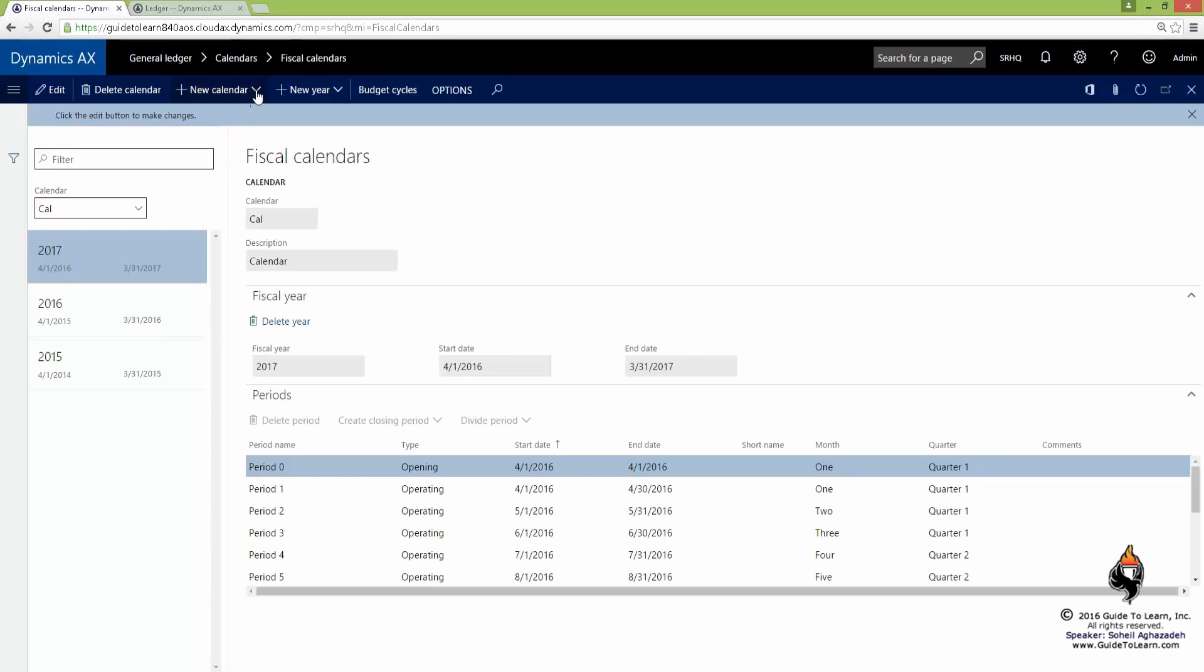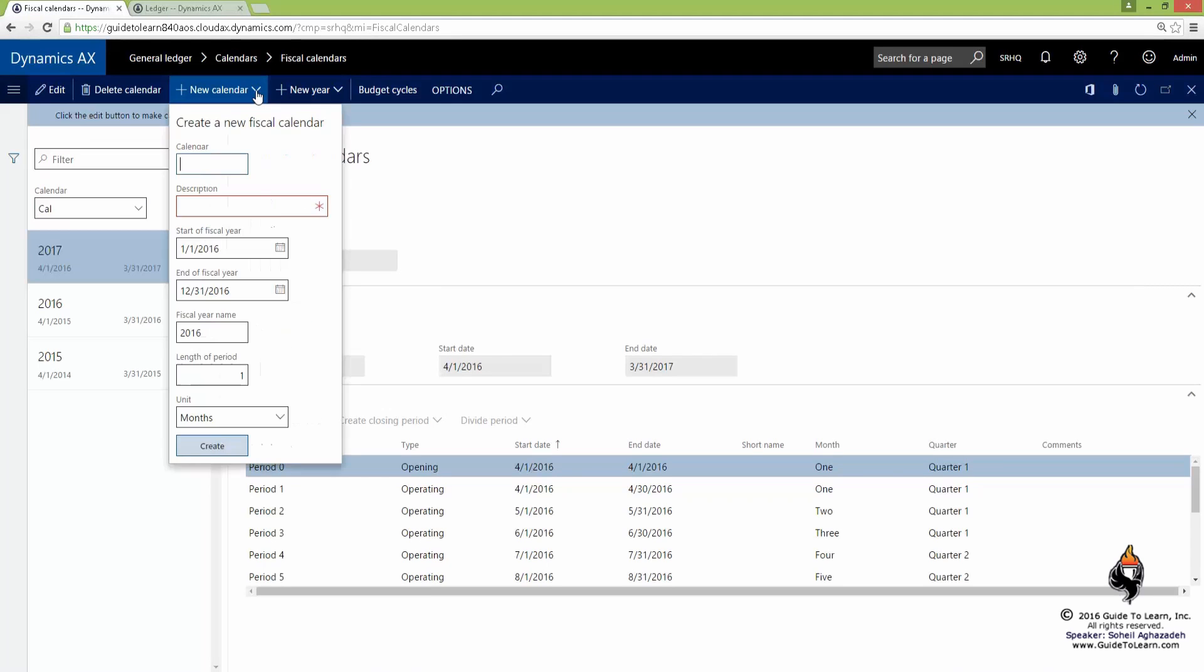Here, I like to start from the beginning. I like to create a brand new calendar, call it Seahorse Fiscal Calendar.